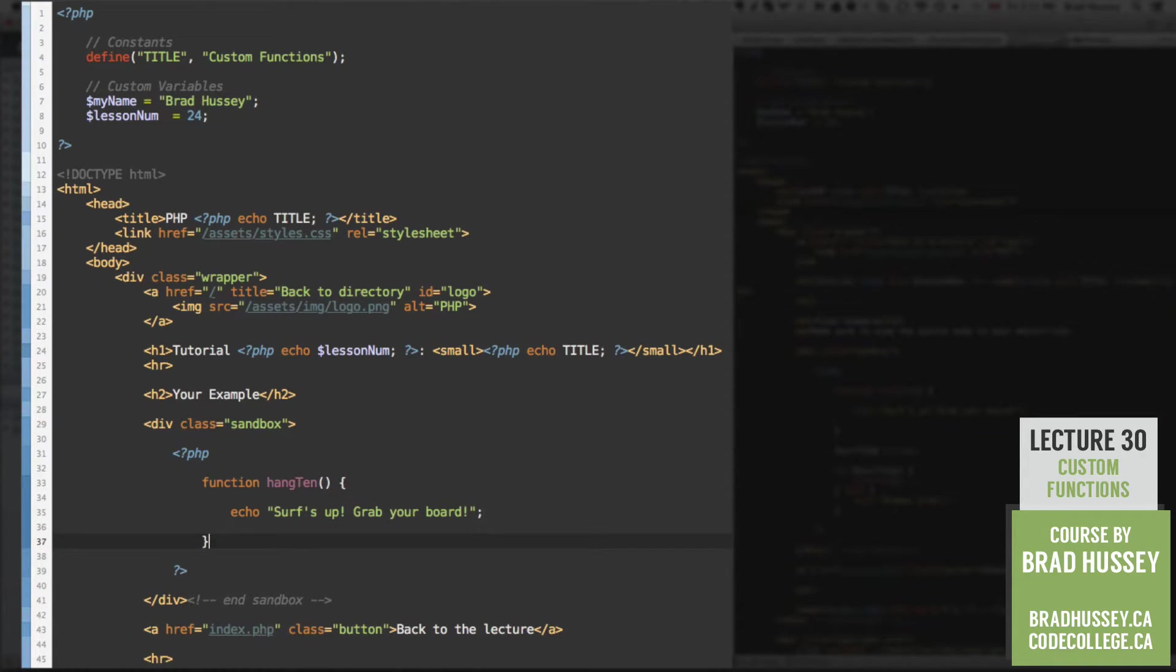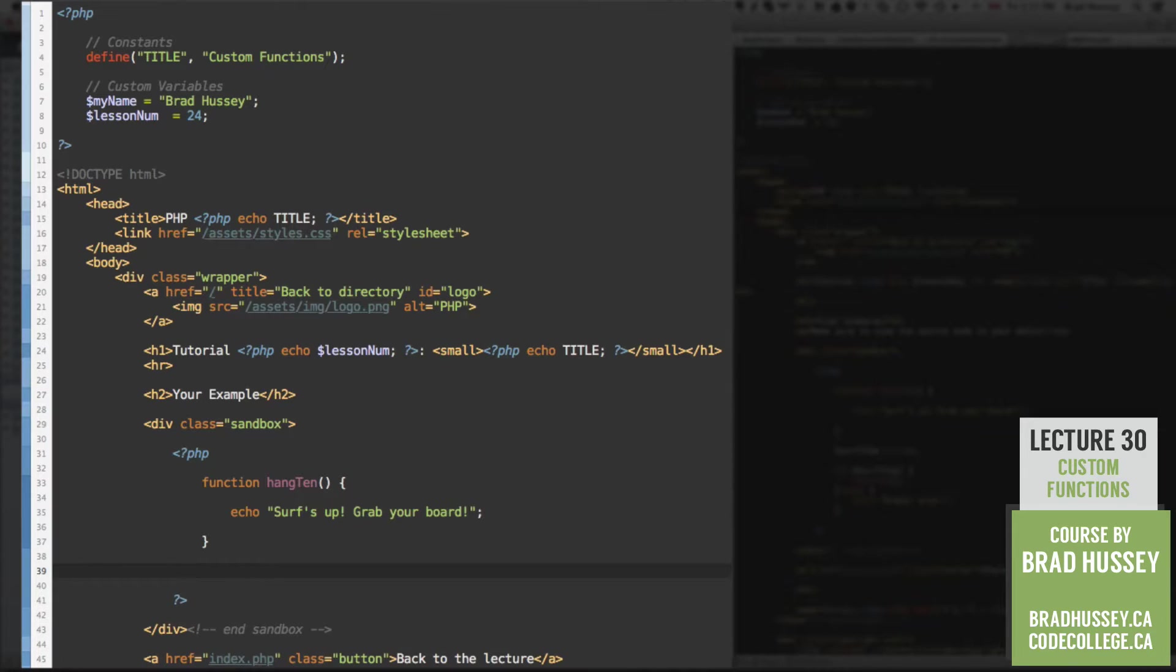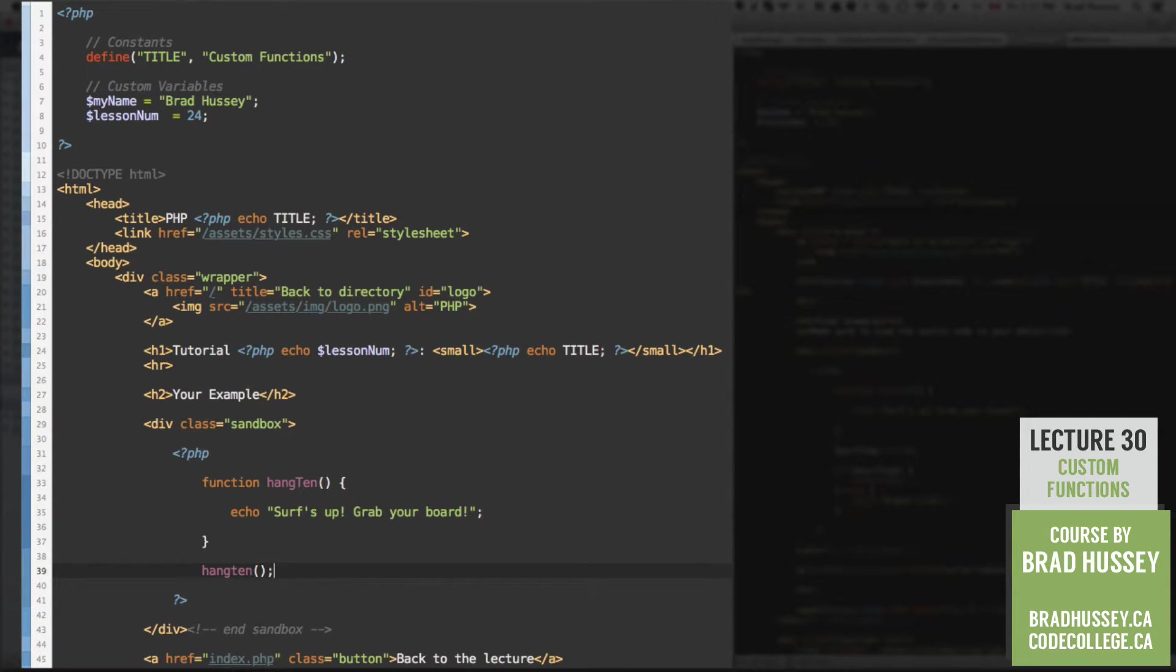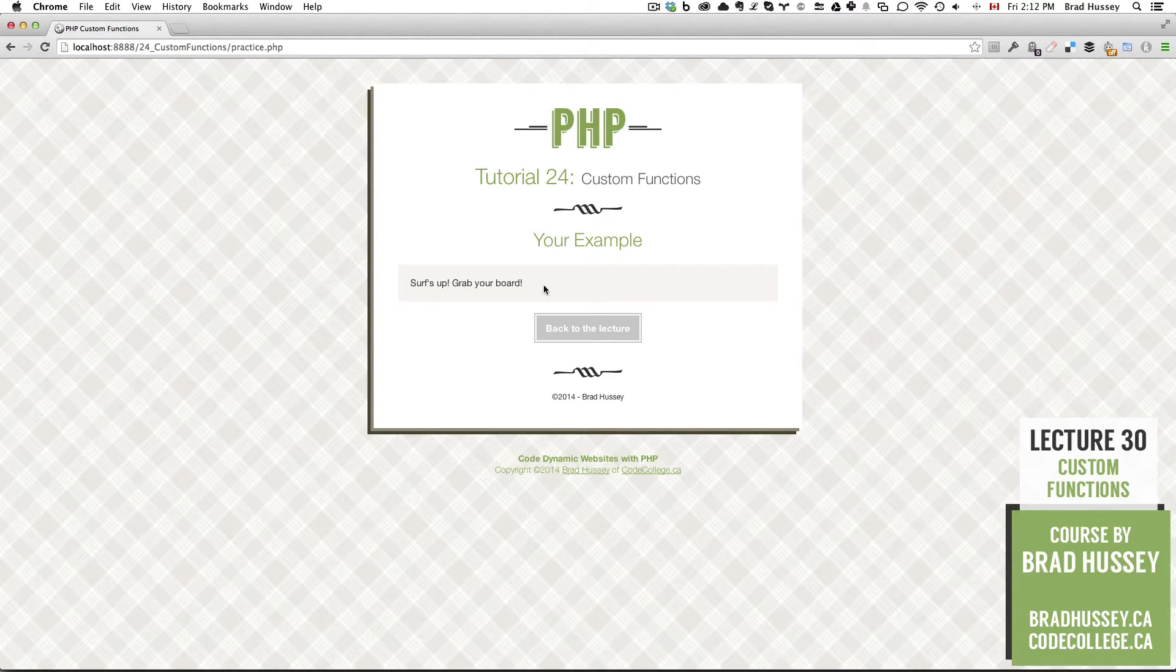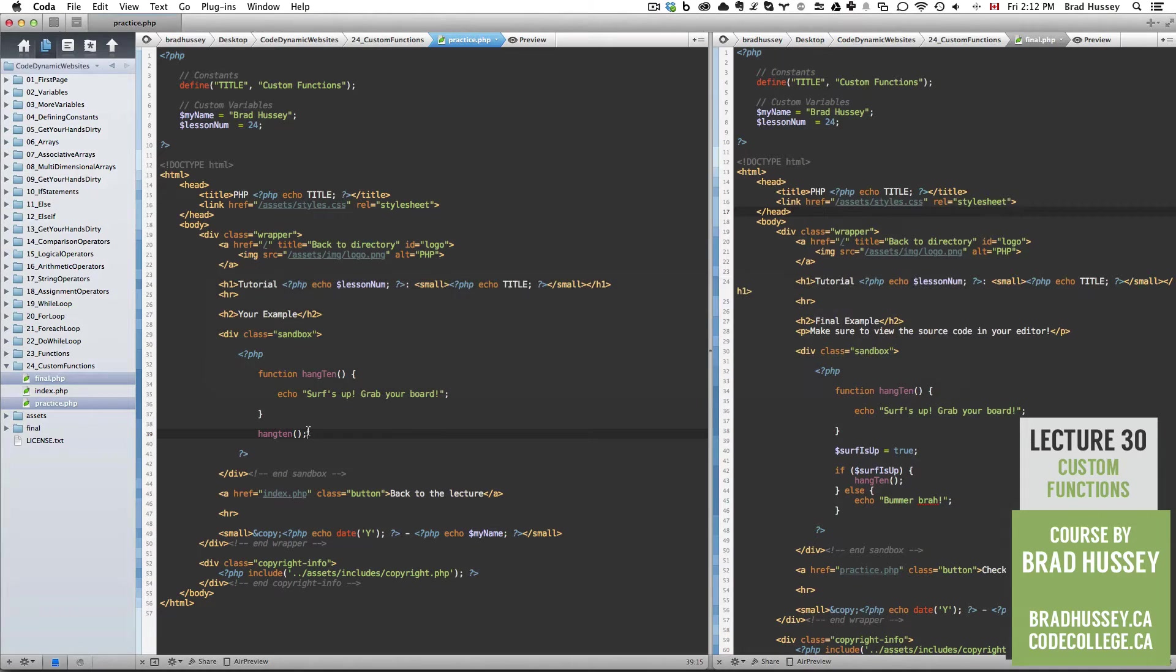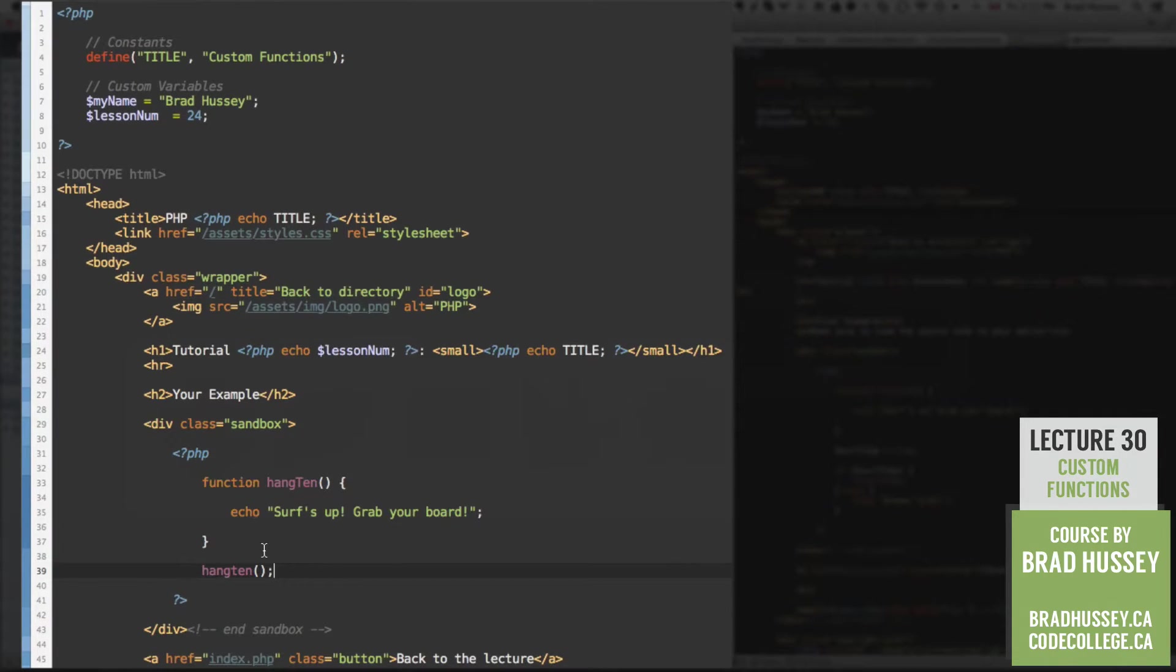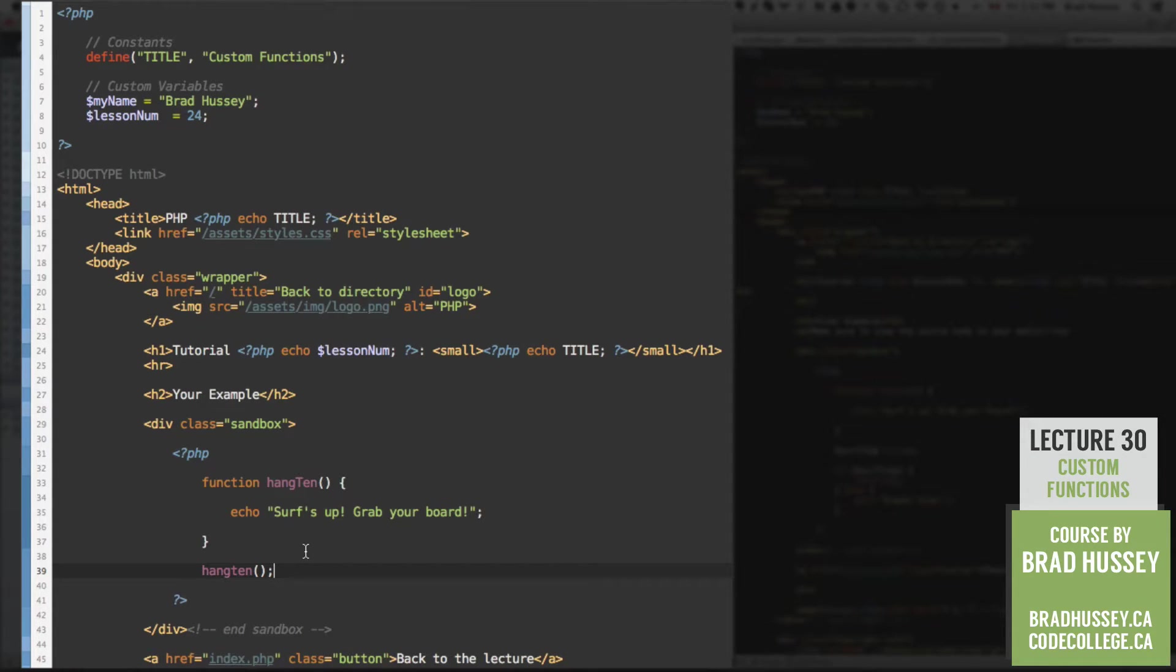All right, so instead of just me calling the function like this, which I'll show you what it looks like. So here's the practice.php page, and you can see the text is here, surfsup, grab your board. But there isn't really much use in me just writing out a function and then calling the function like this because I could have just typed the text out and skipped the function altogether.